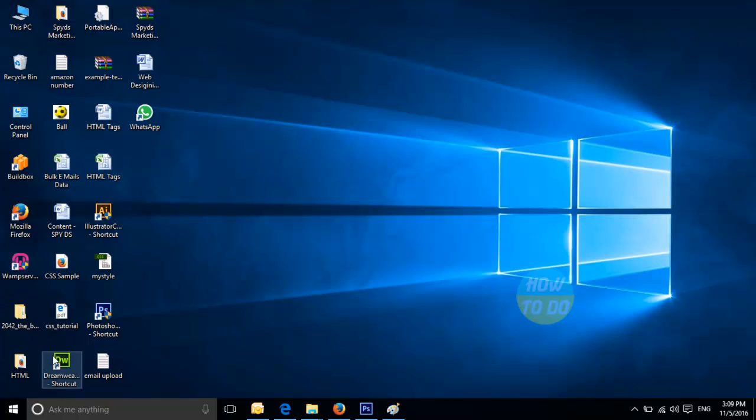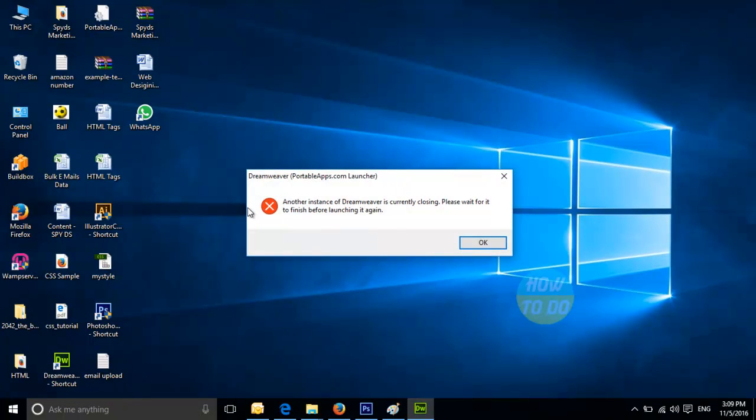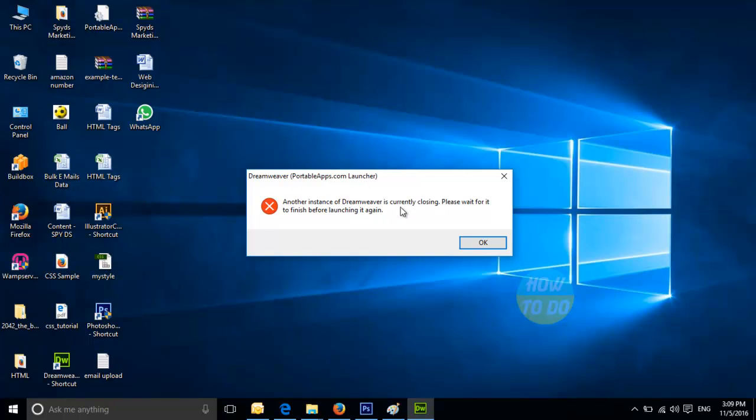I am trying to open a Dreamweaver application which is a Dreamweaver portable application. I am clicking on it. In order to open this, I will have to click Yes. And this is the error which is getting. Dreamweaver portableapps.com launcher. Another instance of Dreamweaver is currently closing. Please wait for it to finish before launching it again.